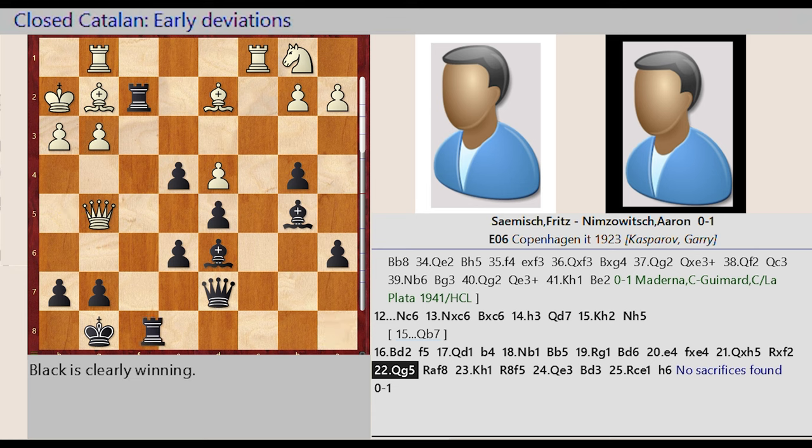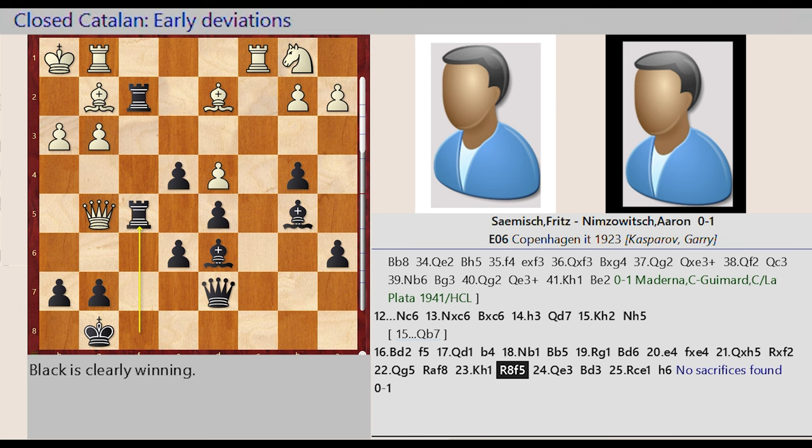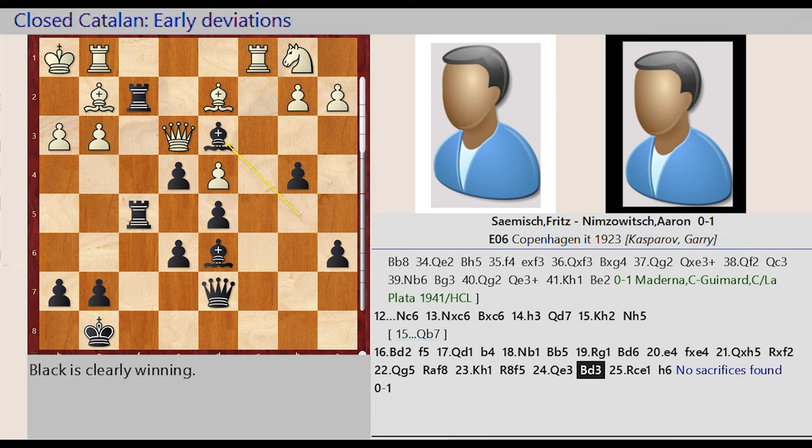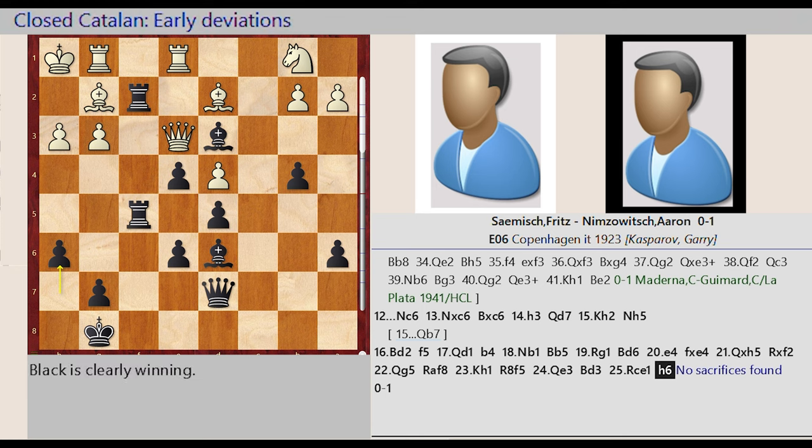Rook A8 F8, King H2 H1, Rook F8 F5, Queen G5 E3, Bishop B5 D3, Rook C1 E1. H7 H6, No Sacrifice is Found, Rook C1 E1.